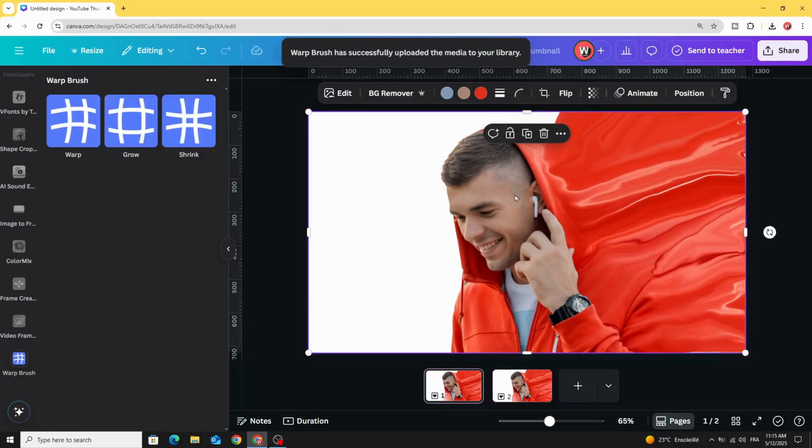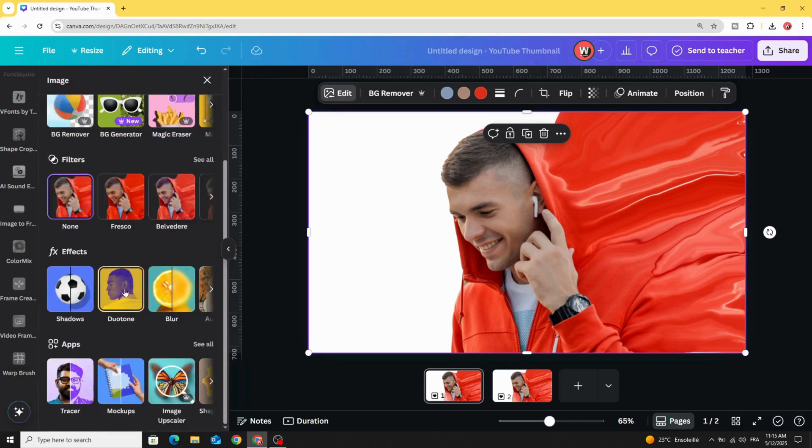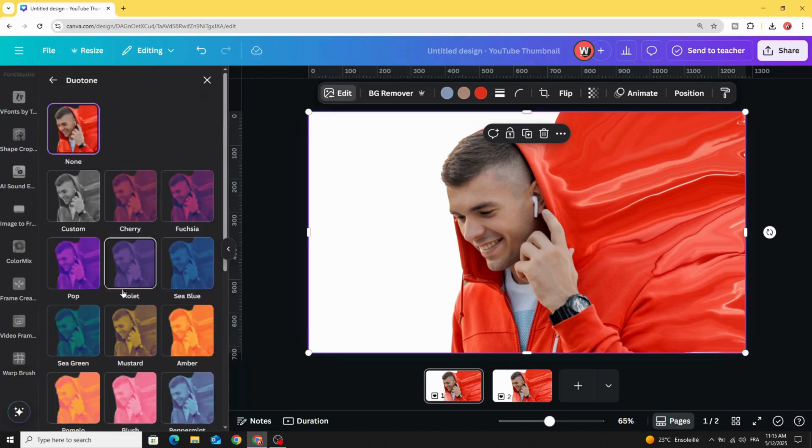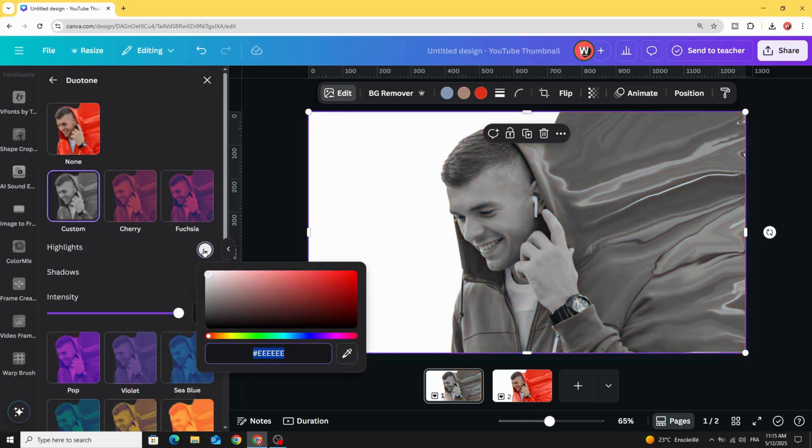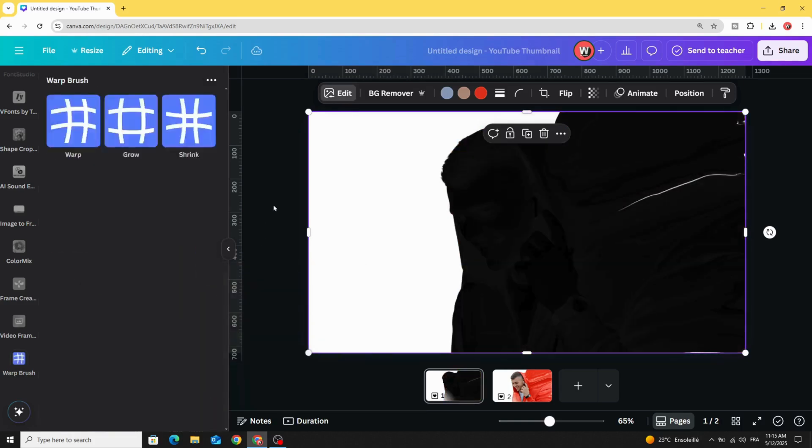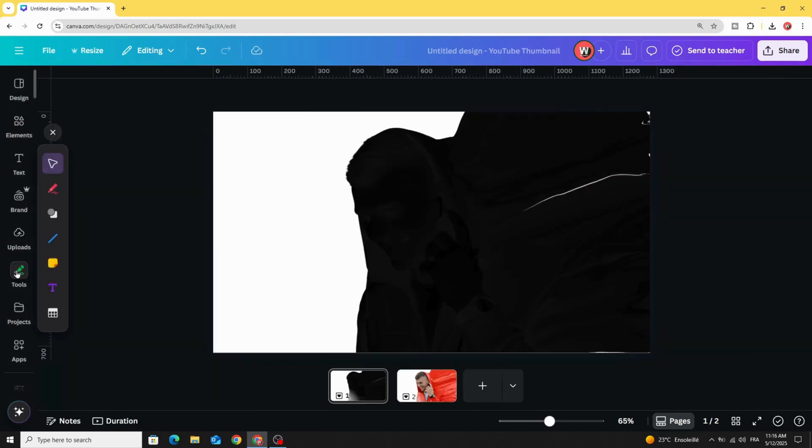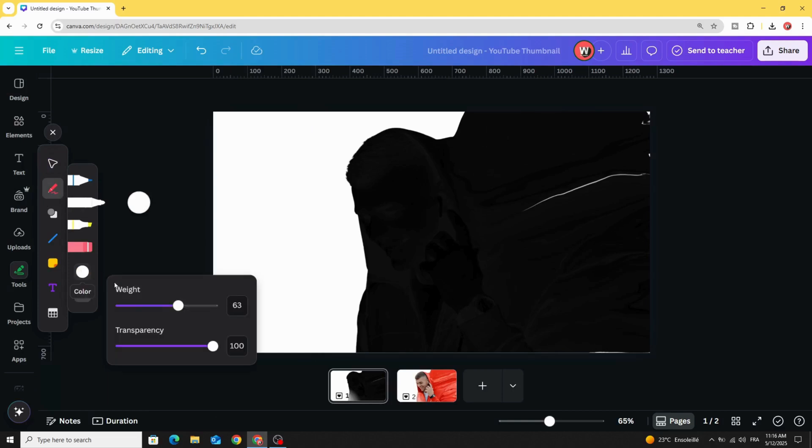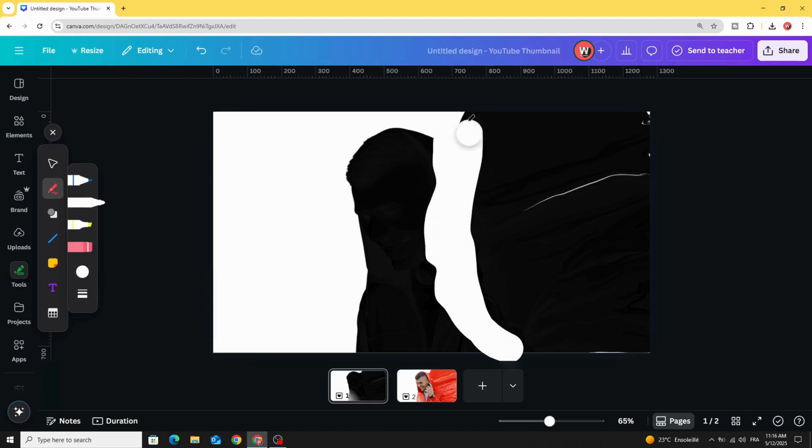Go back to the first one, go to edit duotone custom and change the color to black. Then go to tools, draw, and choose the white color. Try to cover this area like this.